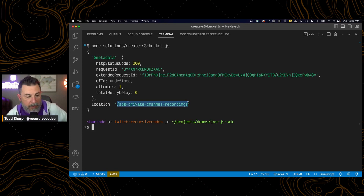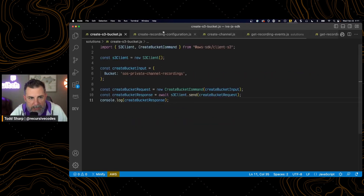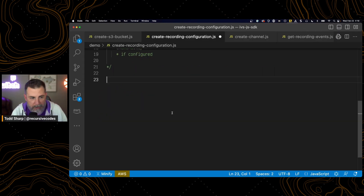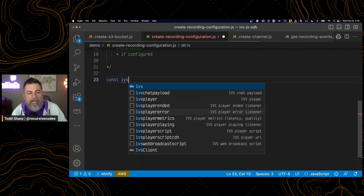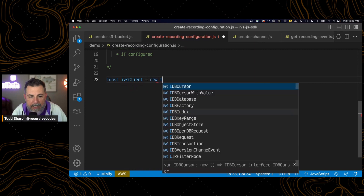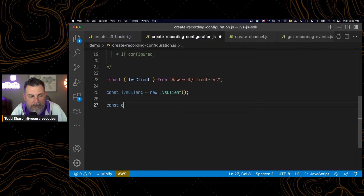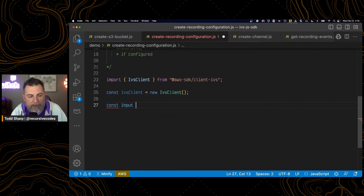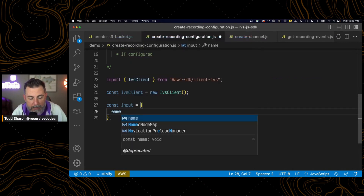We now have an S3 bucket. The next thing we need to do is create a recording configuration. The first thing we need to do is create a client, and that is an IVS client. The next thing we need to do is create an input object, which contains all the necessary information to create our recording configuration.